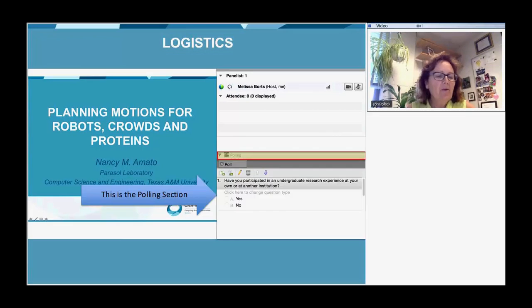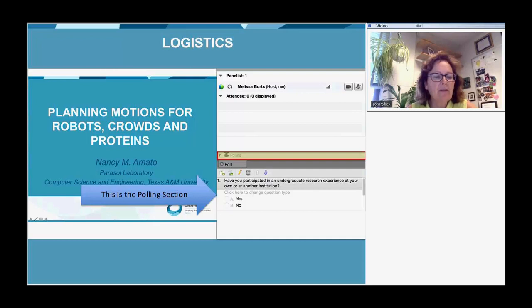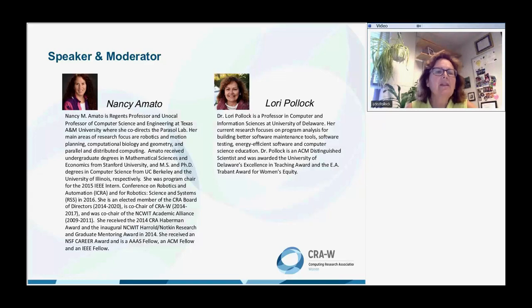Some of you may have already found the poll section on the WebEx app — it's on the lower right-hand side of your screen. There's currently an open-ended poll question. Once there is an open-ended poll question, you take the time to answer, and we will get all the aggregate answers and continue with those. Let's get started with our speaker today, Nancy Amato.